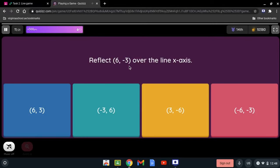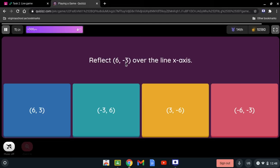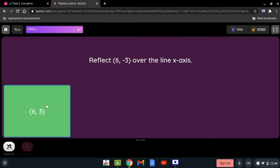Reflect (6, -3) over the x-axis. Since it is being reflected over the x-axis, the sign of the y-coordinate changes. Negative 3 becomes positive 3, so the result is (6, 3). You don't need to write the positive sign explicitly.